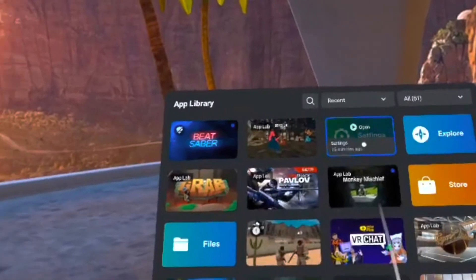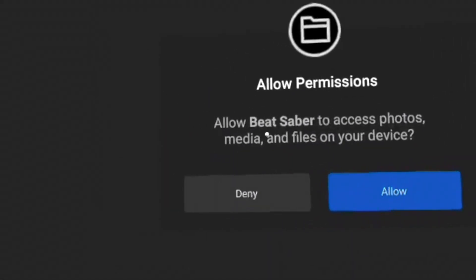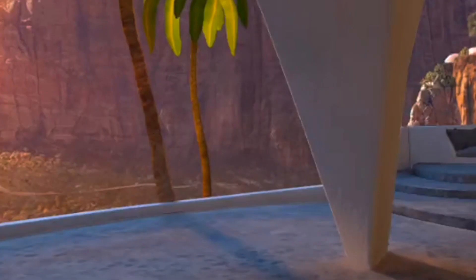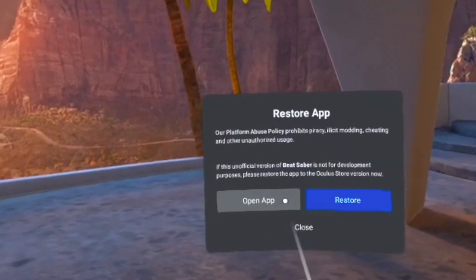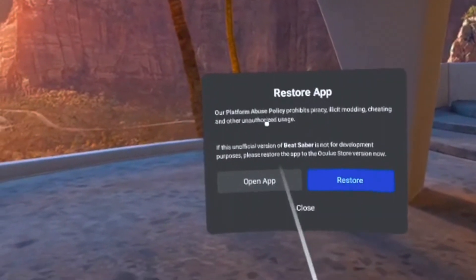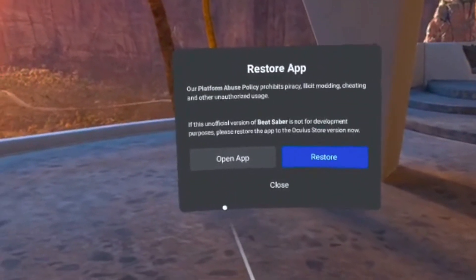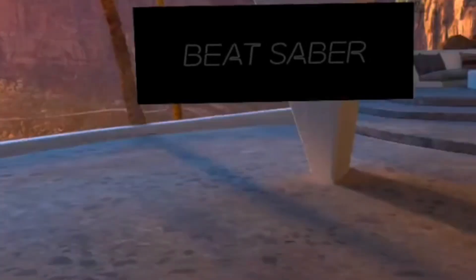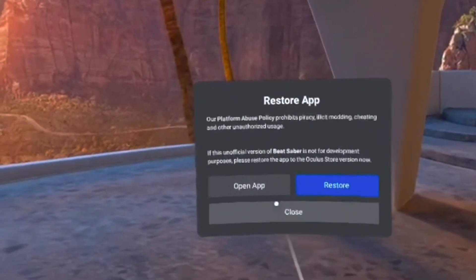Now you can leave BMBF and go back to your apps. Once you click on Beat Saber, it'll ask you to allow permissions, and from there you just need to click Allow. It will also ask you to restore the app. Make absolutely sure that you do not press Restore and instead press Open. It may ask you to restore the game again, just press Open.